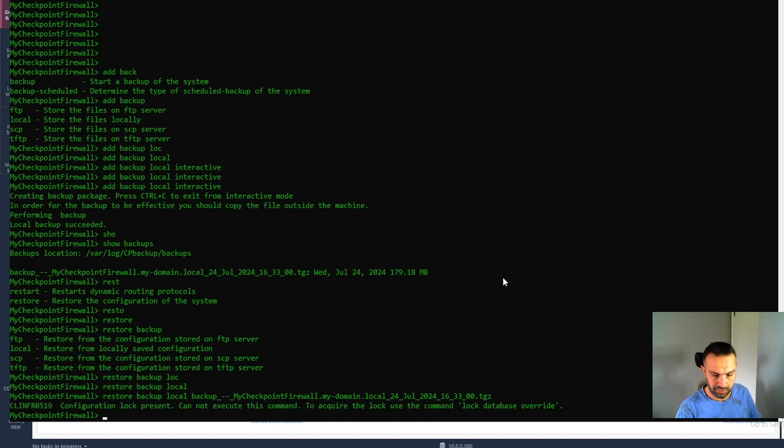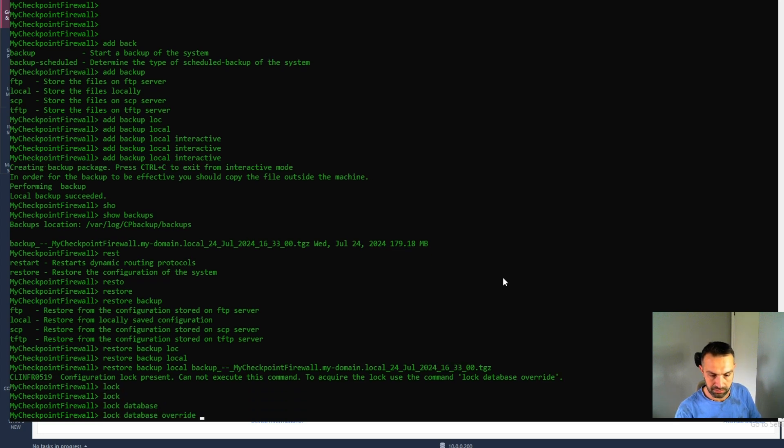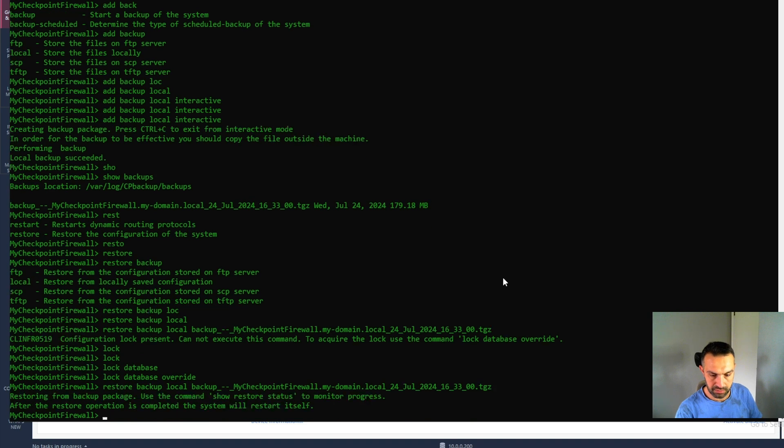Configuration lock. Okay, we need to take down this now. Restoring from backup package.